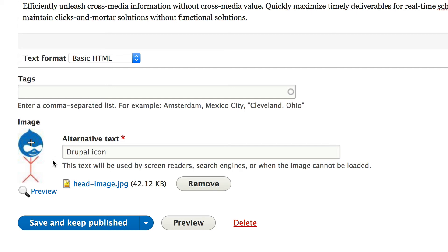And what Drupal will do is it'll resize—well, it'll scale and crop around the focal point. So if you have multiple image styles and you have a single focal point, all you need to do is upload an image, select the focal point, and Drupal does the rest.